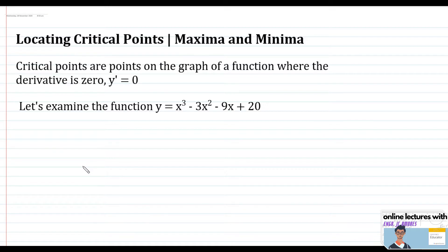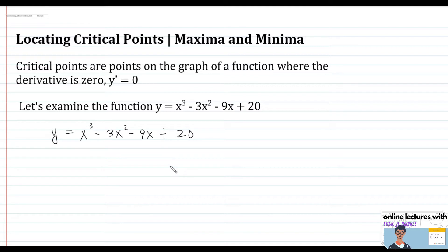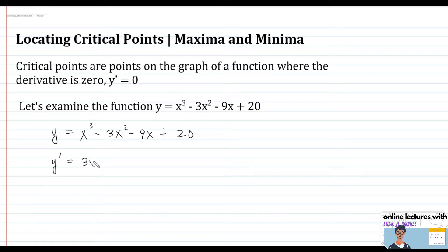Let's examine the case of the function y = x³ - 3x² - 9x + 20, and locate the critical points on this function. According to definition, the critical point is a point on the graph where the first derivative is equal to zero. So the first step is to get the first derivative of your function.